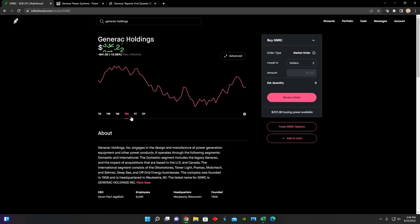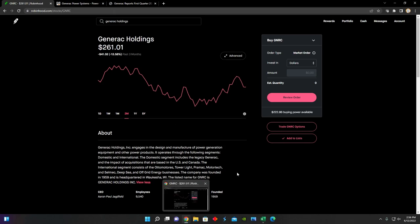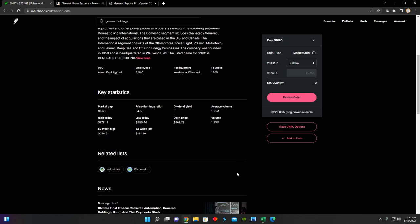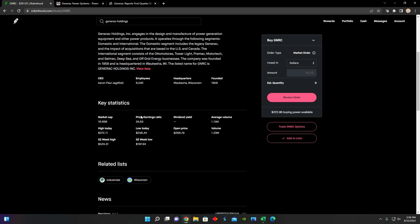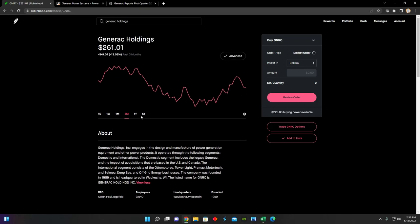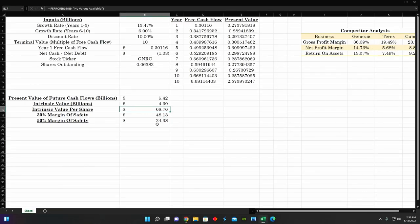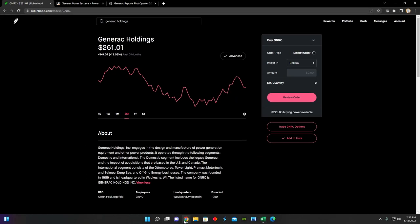it would seem that Generic Holdings is still slightly overvalued based on these current estimations from Yahoo Finance. Currently, they're sitting at about $261 per share. So depending on that, I mean, they are currently trading at a P/E ratio of about 34 times earnings. So I mean, sometimes these financial models aren't completely accurate, but they are a tool that we can use to try to gauge where an investment is basically positioned from a value investing perspective.